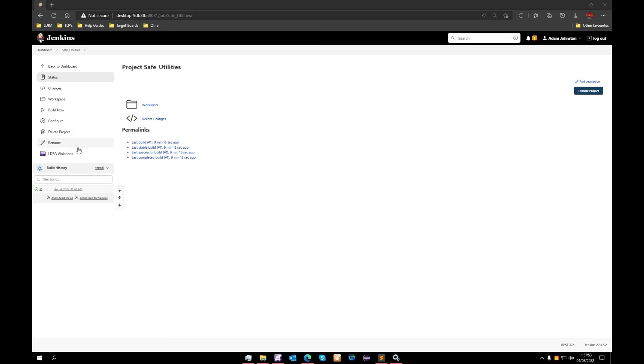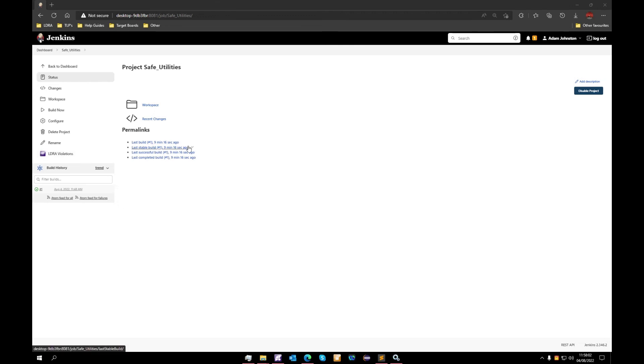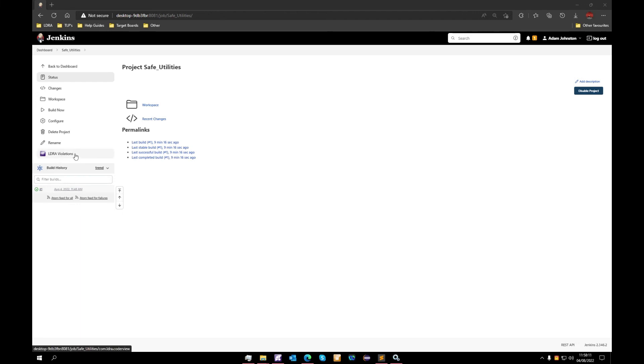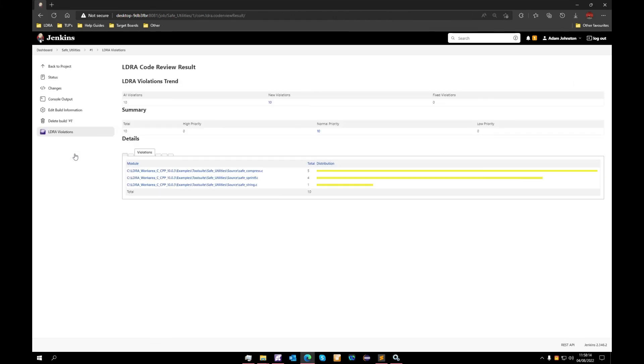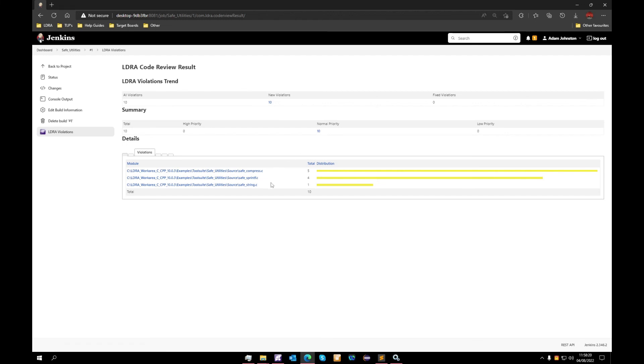We can see that the LDRA violations tab has now appeared on our project page. We also have several bits of information. We can see our last build, our last stable builds, successful builds, completed build. They would all be displayed here in our build history section. What we'll do now is select our LDRA violations tab. We can see here that we have a total of 10 violations within our set. This is distributed between the three C files that we have.